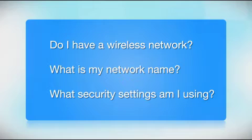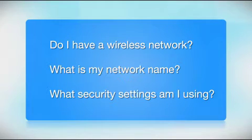Before you start, there are a few things you need to check. Do I already have a wireless network?